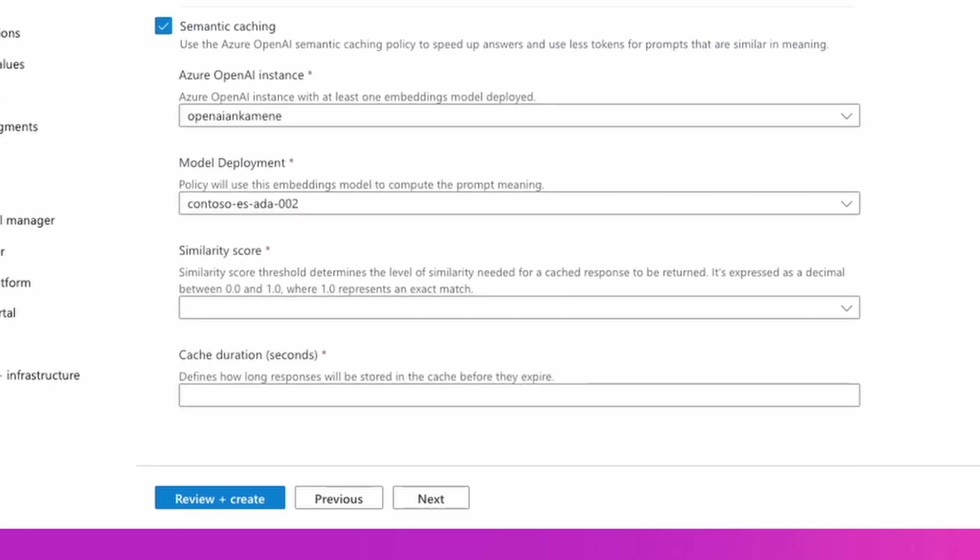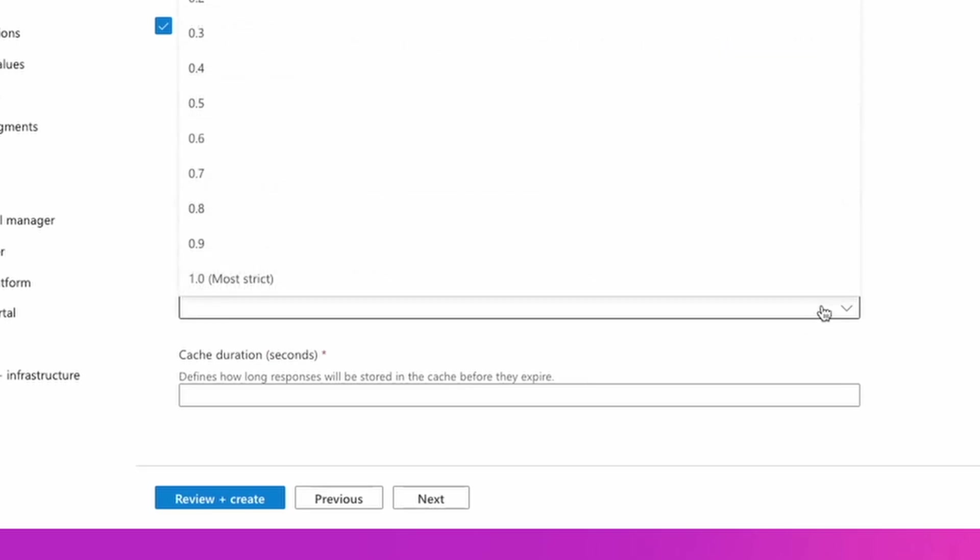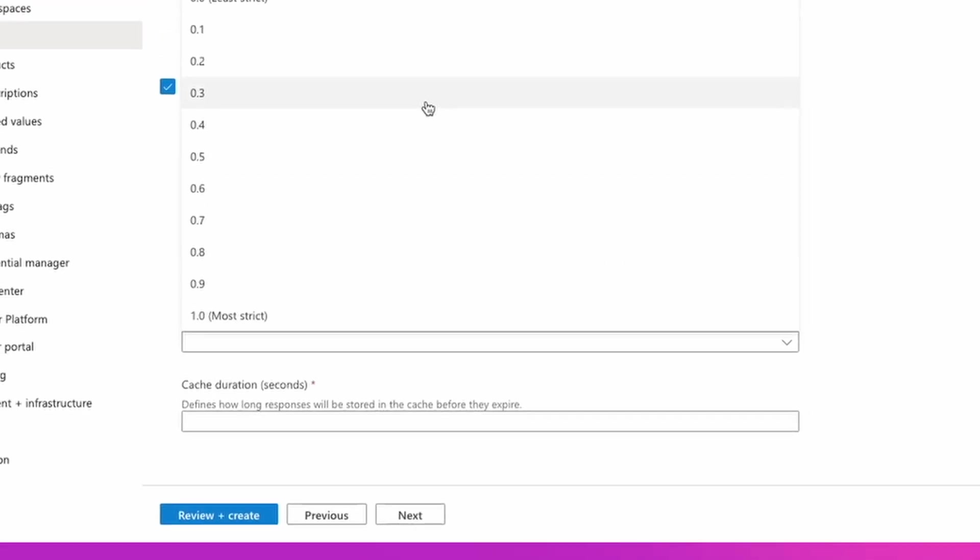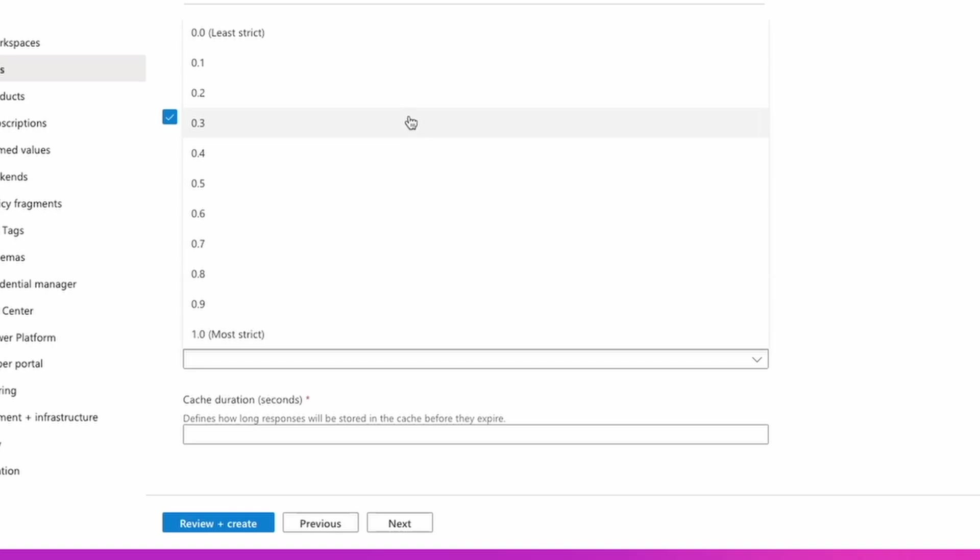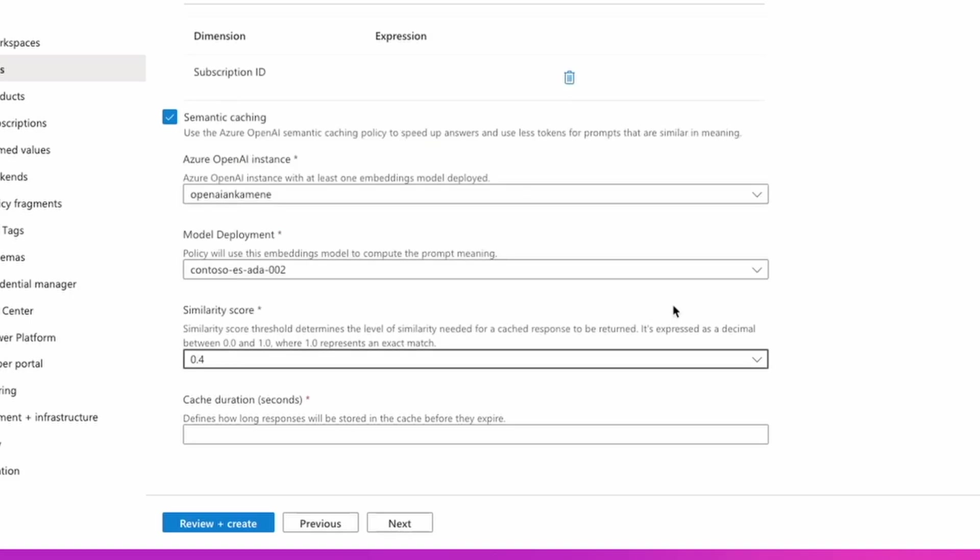And lastly, I can enable semantic caching in Azure API Management to lower the number of tokens consumed and at the same time improve latency for my users. This feature allows me to return cached completions for identical prompts and for prompts that are similar in meaning. I use a similarity score to configure how similar two prompts should be to return completion from cache. And as a last parameter here, I specify cache duration.